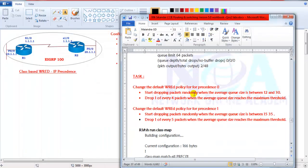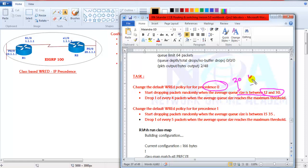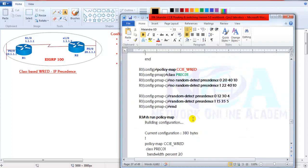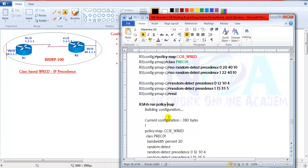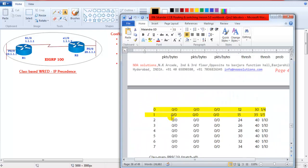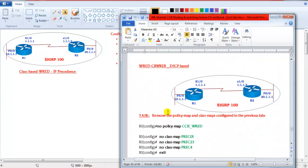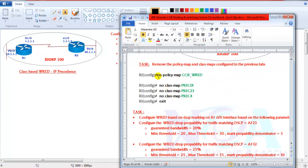If you want to change the default parameters, you can go ahead and change them. For example, for precedence value 0, the default minimum threshold is 20 and the maximum is 40, but these can be changed. This is especially applicable if you have questions in your CCIE exams where you're asked to configure random drop based on specific minimum and maximum threshold values. Otherwise, you can simply go with the default values.